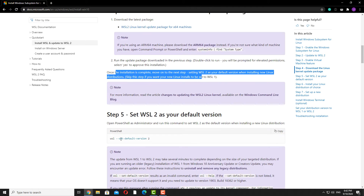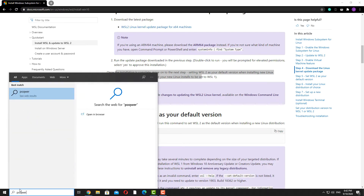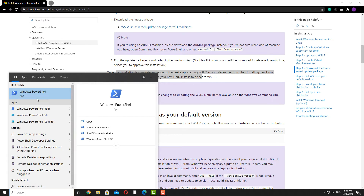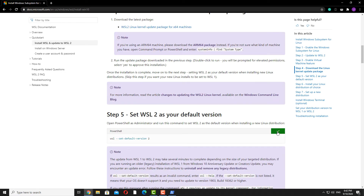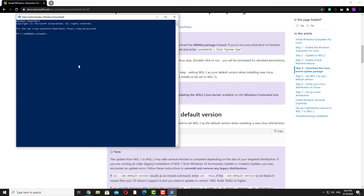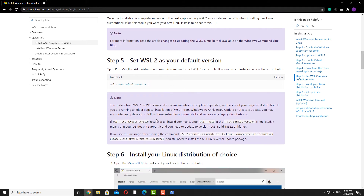To do that, open up PowerShell and remember to open it as administrator. From here, we'll copy the command again, go back to PowerShell, and Control-V to paste. So now by default, we're going to be using WSL2 rather than WSL1, which is a lot more performant than WSL1.